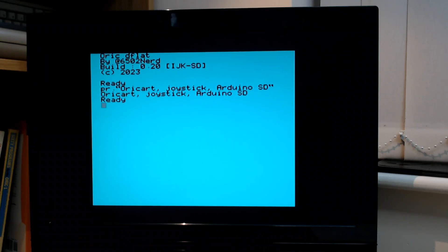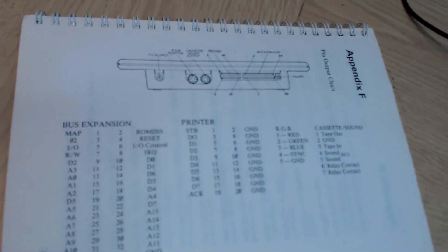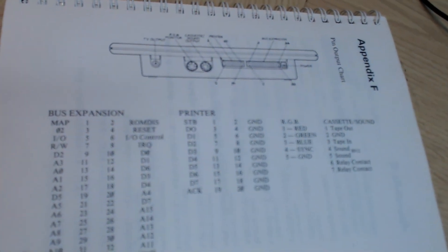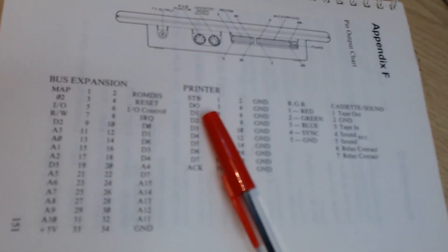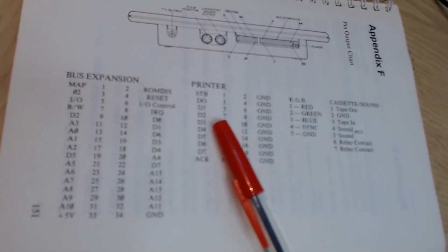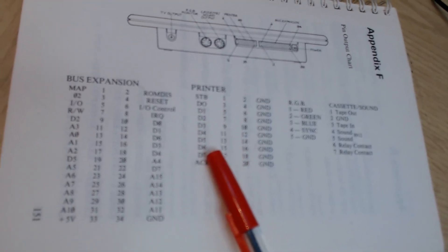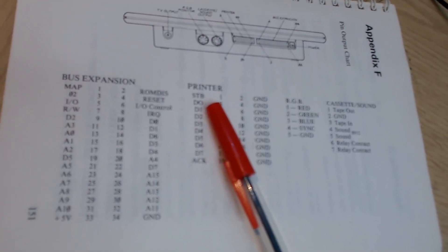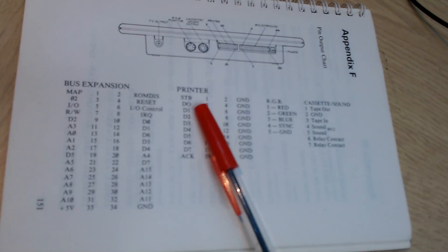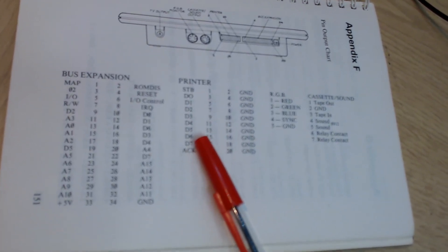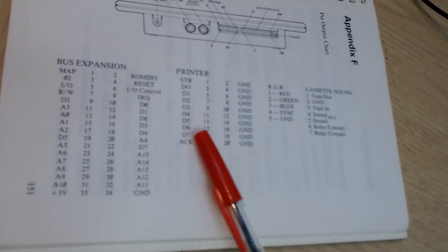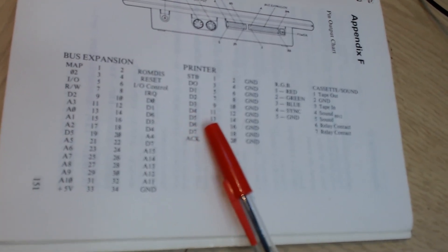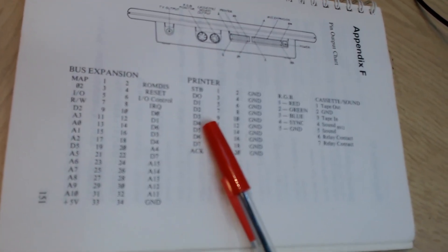The eight data lines are used to send data to and from the Arduino. Actually the way it works is that the D7, D6, and D5 lines are used to select either the joystick or the Arduino.